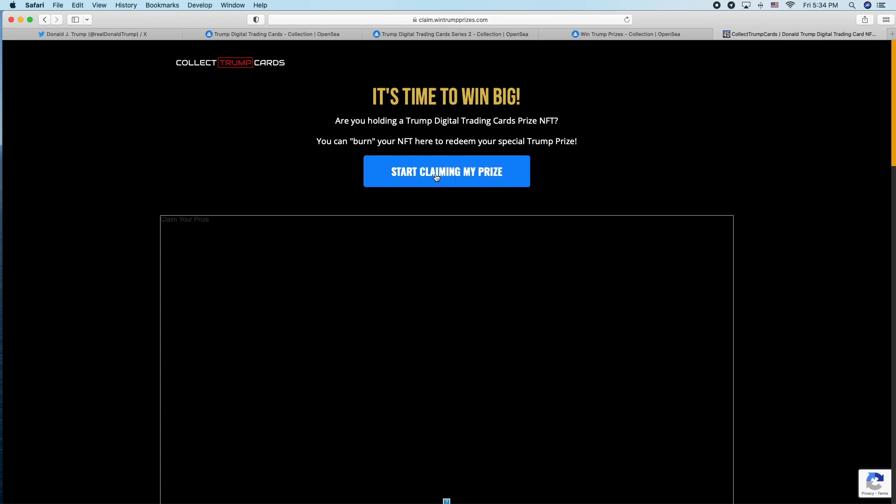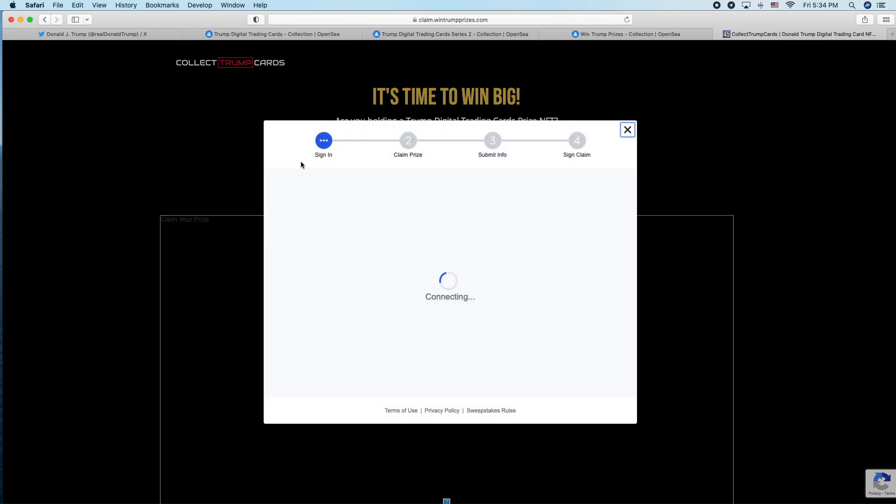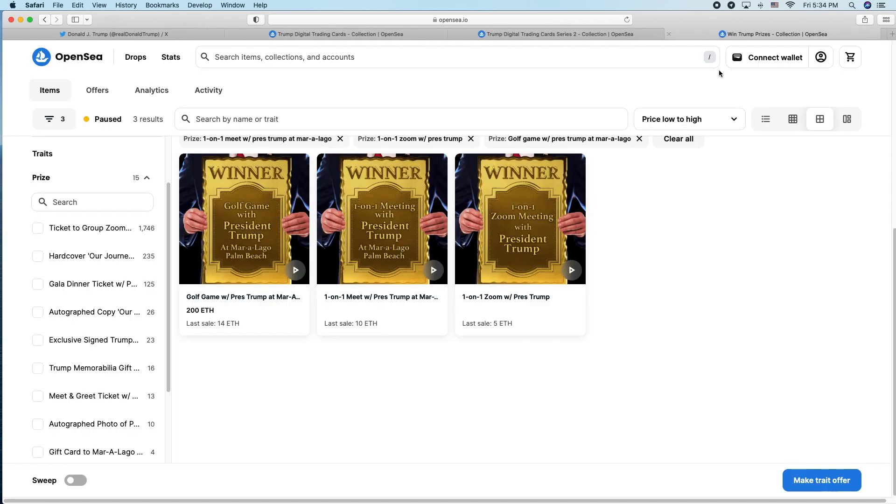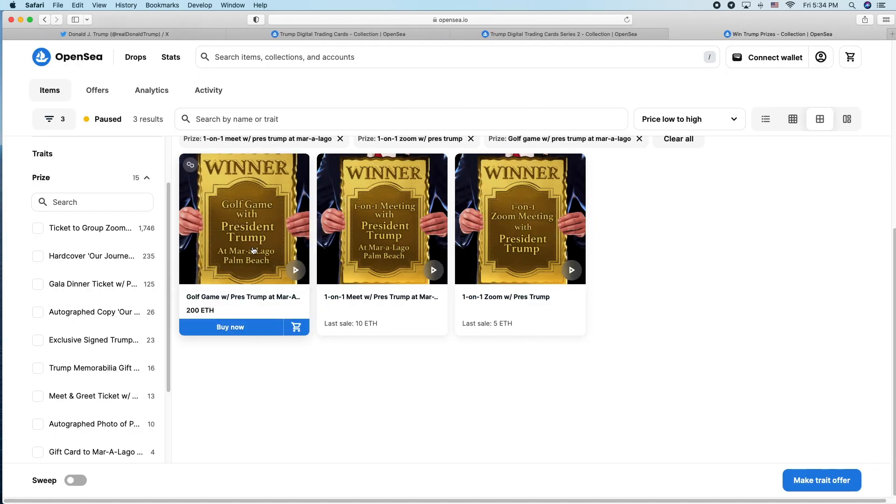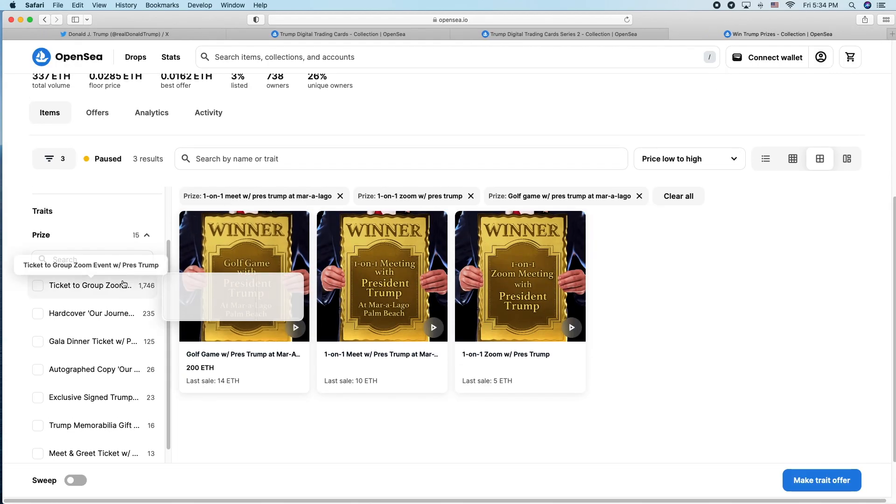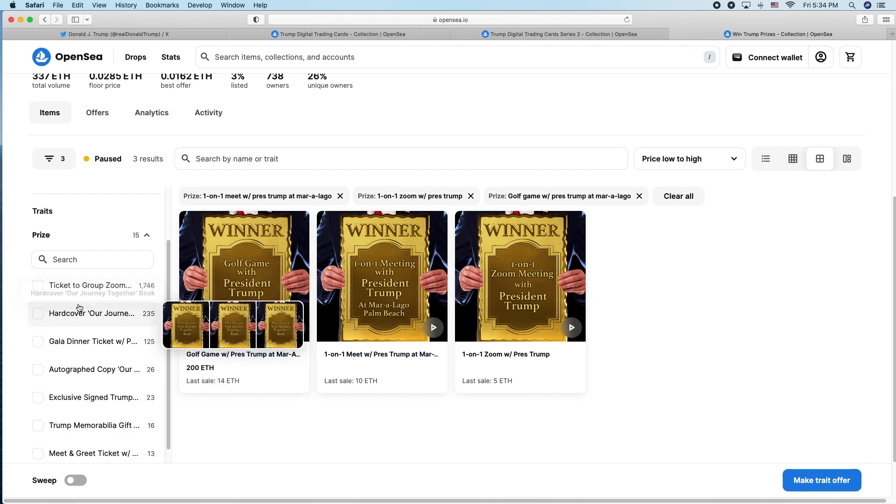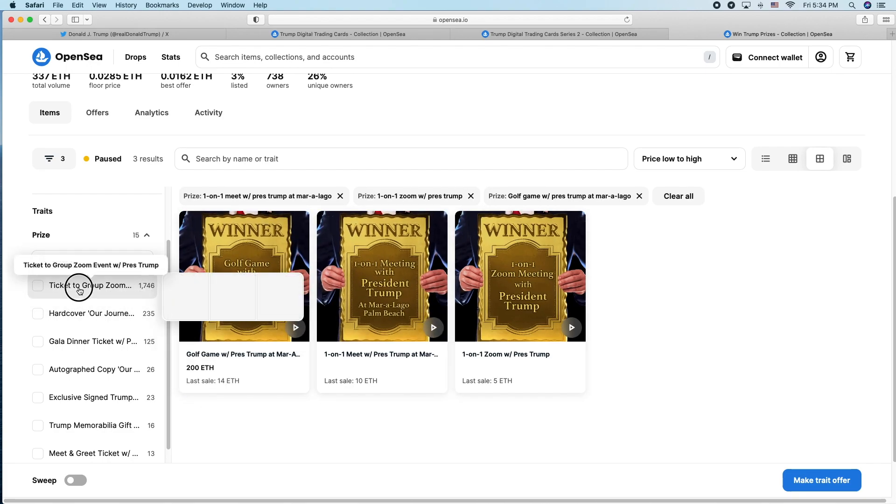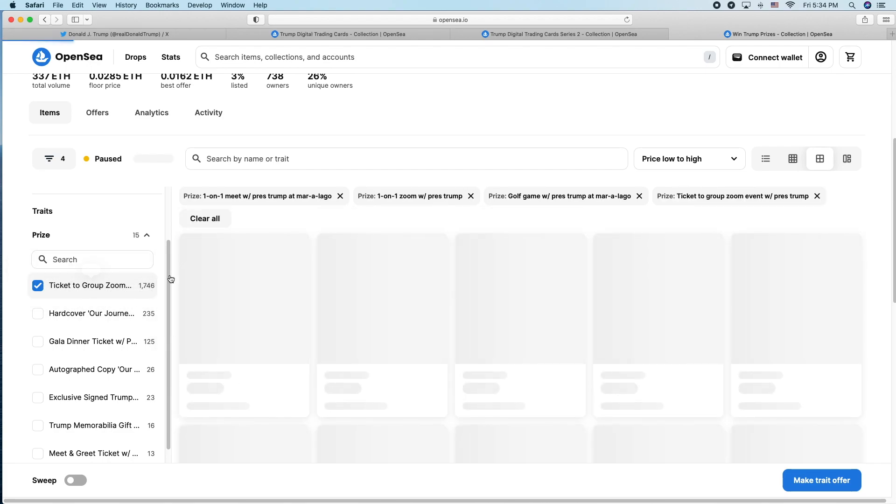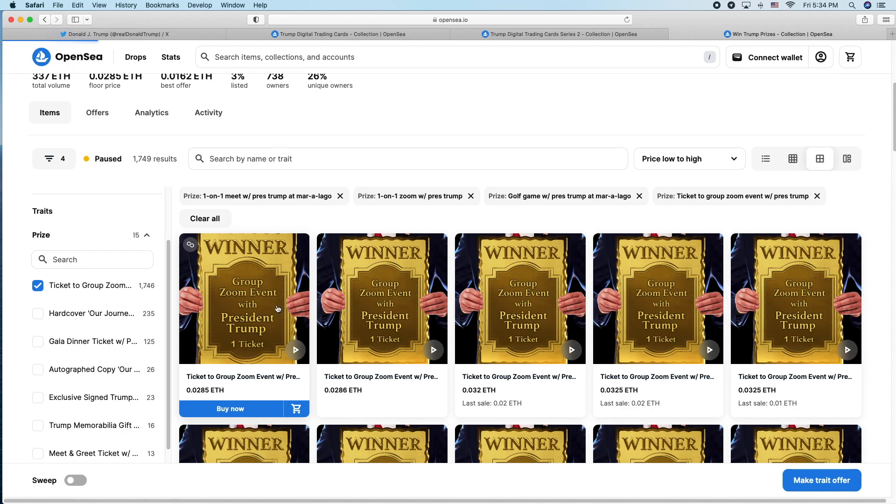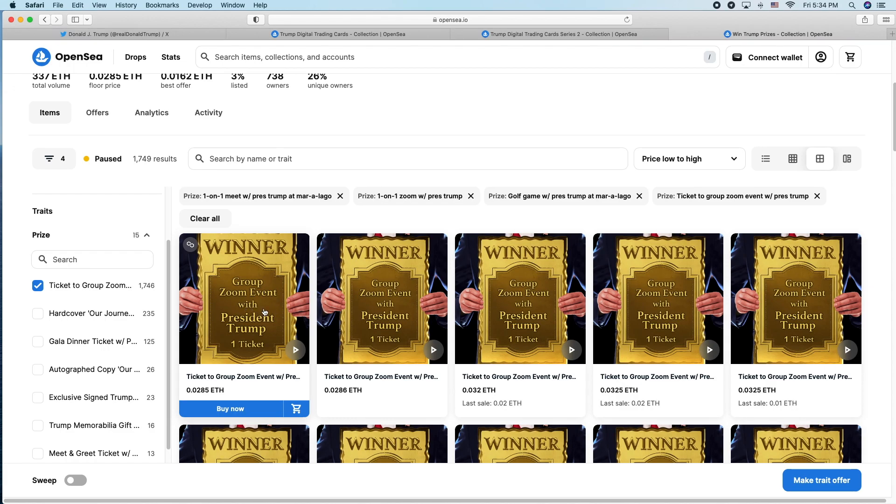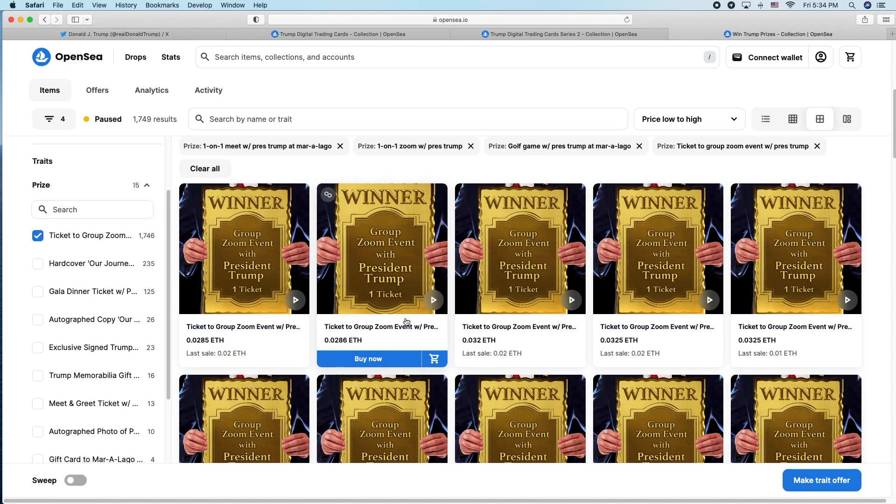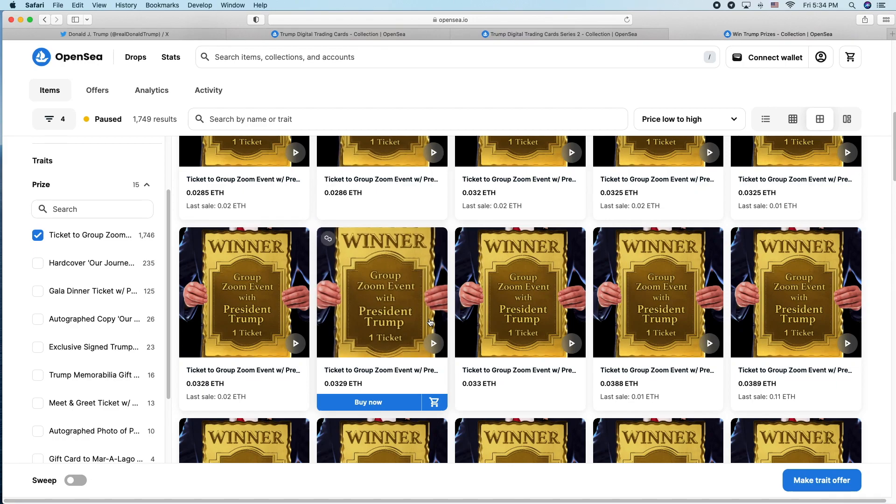You basically have to burn the NFT, and then by burning the NFT you'll be able to claim it. Until then, they're on the secondary market. Some of them, this group Zoom call has been announced. This group Zoom call is going to be September 16th or something, sometime in September.